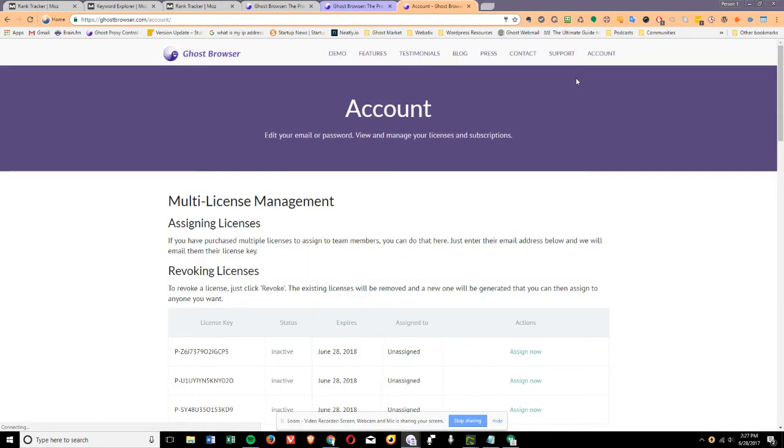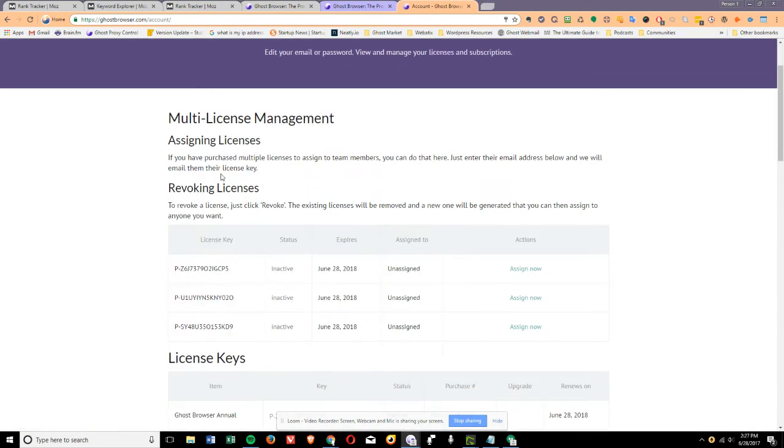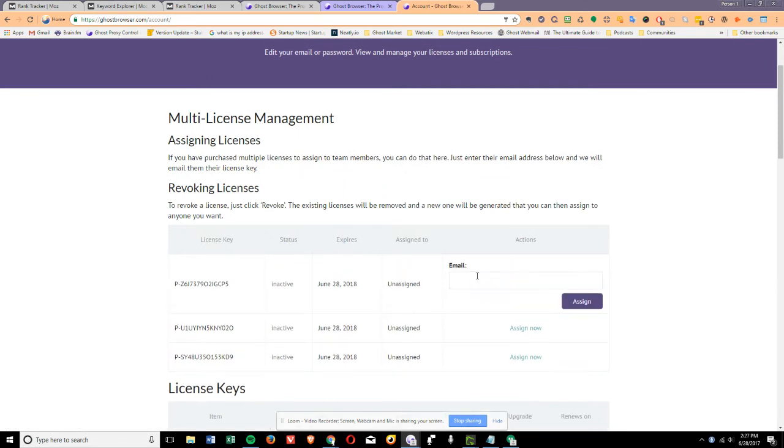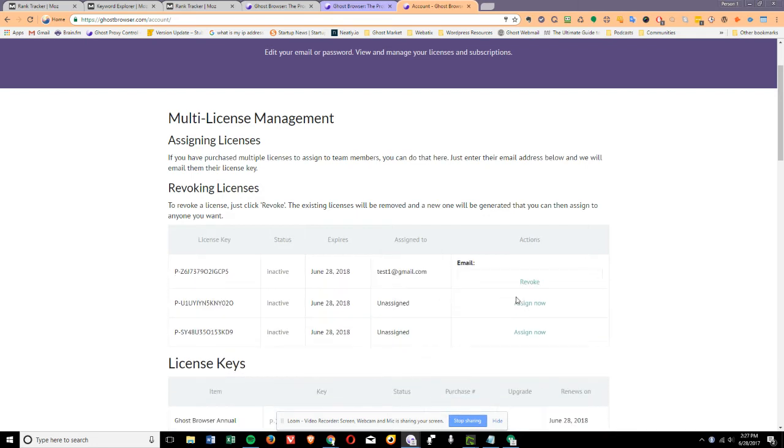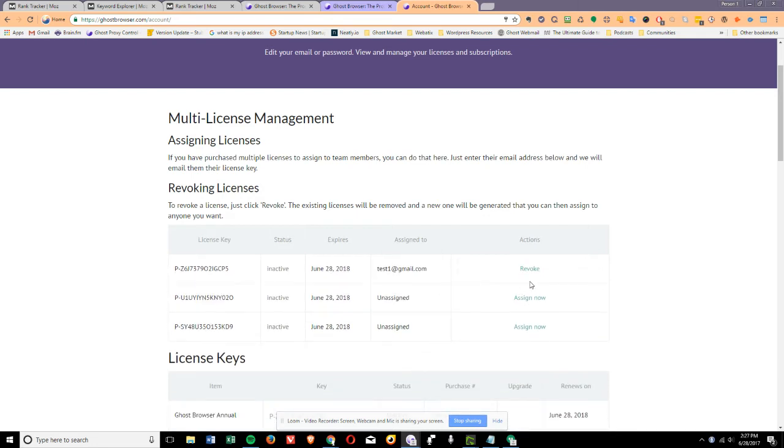You just click Account, and here you'll be able to see and assign new licenses. So we can assign this. And once it's assigned, the user will get an email with the license key.